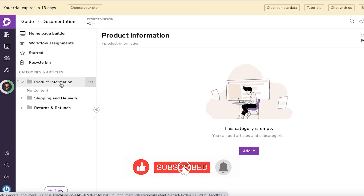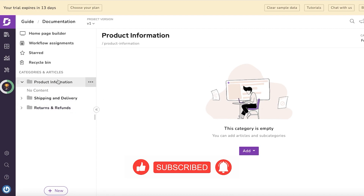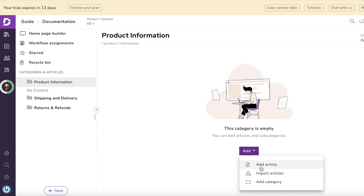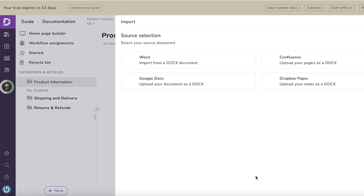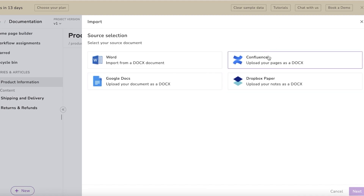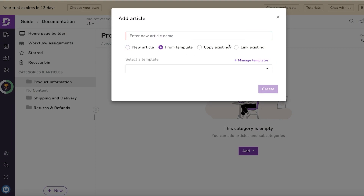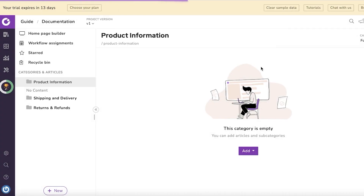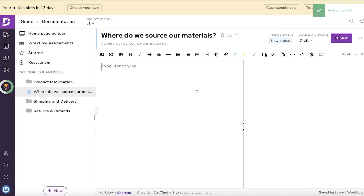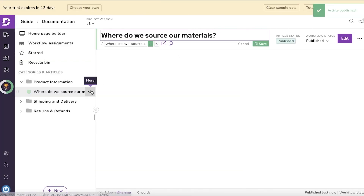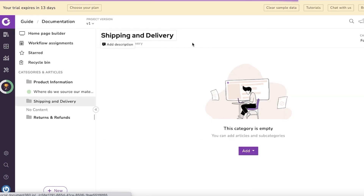Once you have your categories, you can begin writing articles. Click on the category you want, then click 'Add' to add an article. You can import articles from Word, Google Docs, Confluence, or Dropbox. Or click 'Add Article,' start from a template, or choose 'New Article.' I'm adding a basic article in my FAQ. After that, I can type the information about my business and choose to insert images.